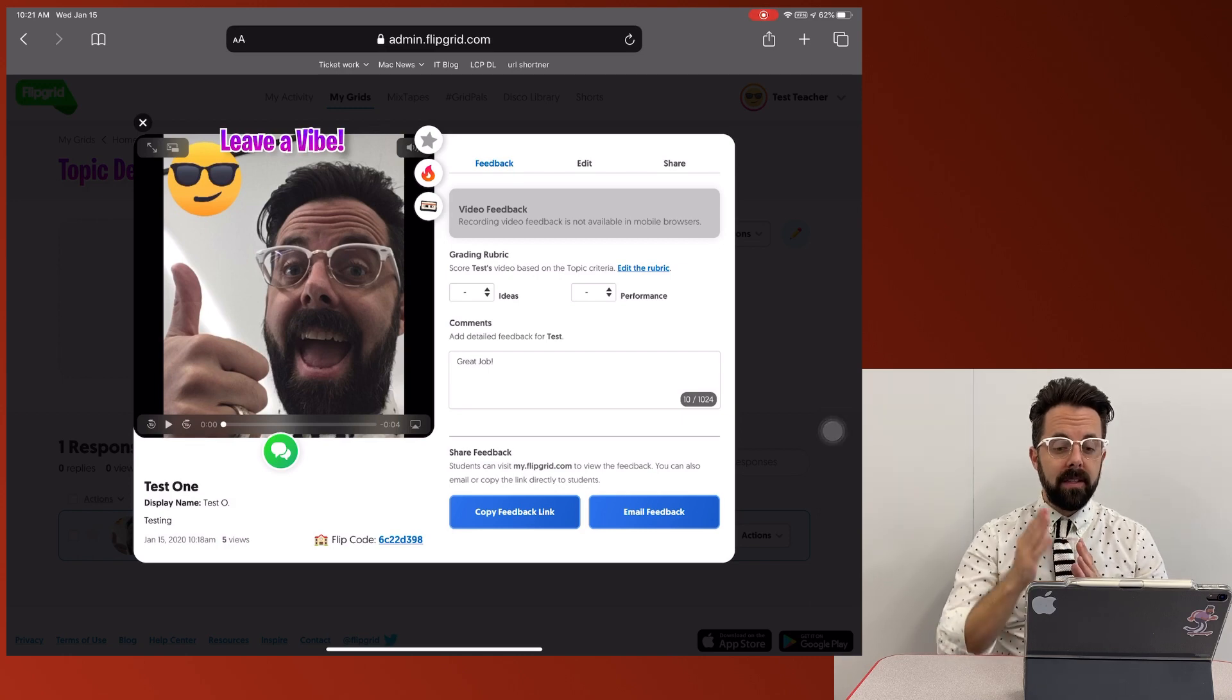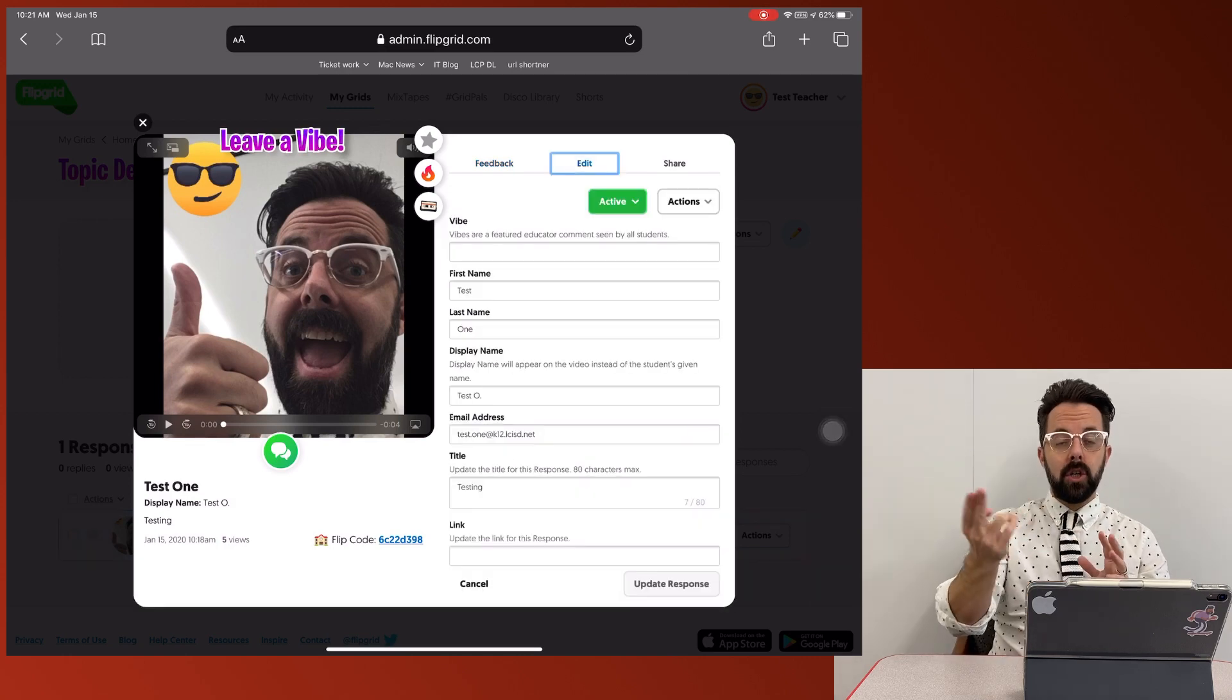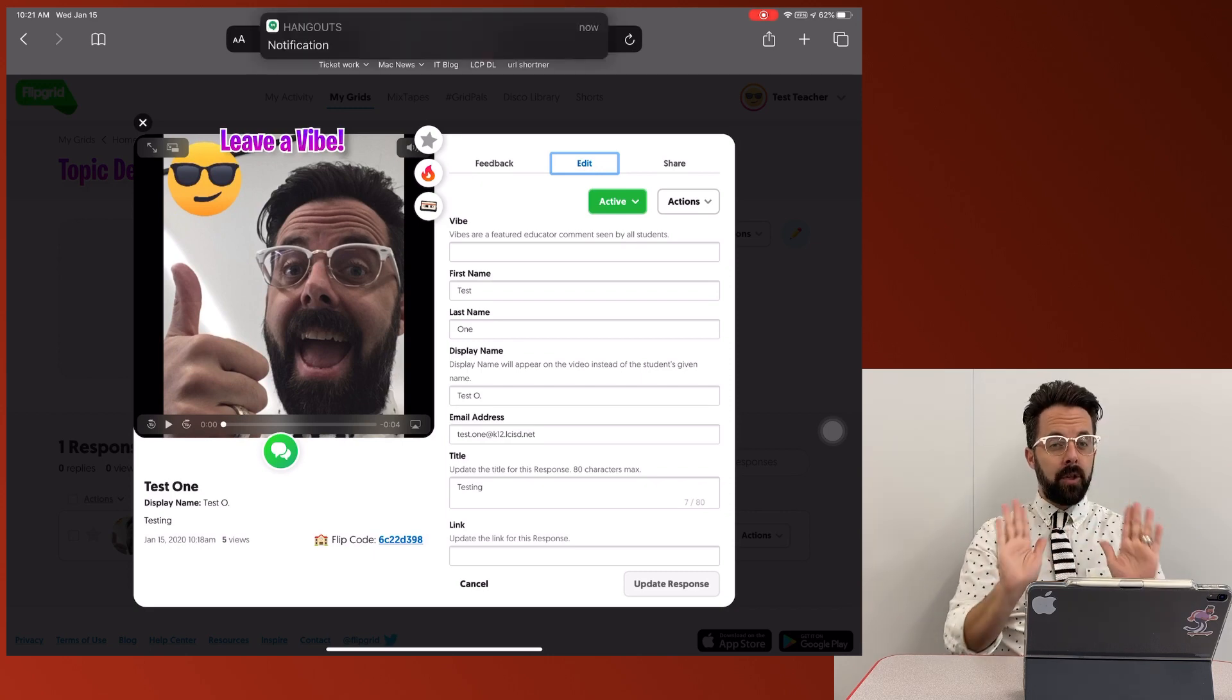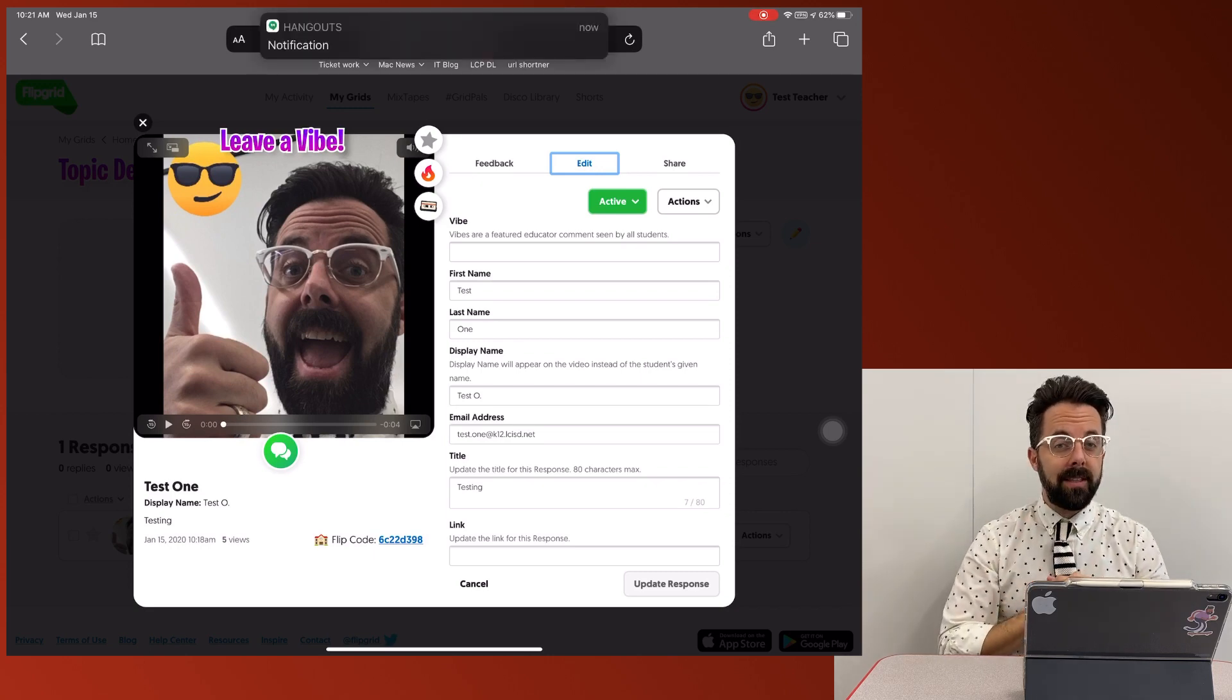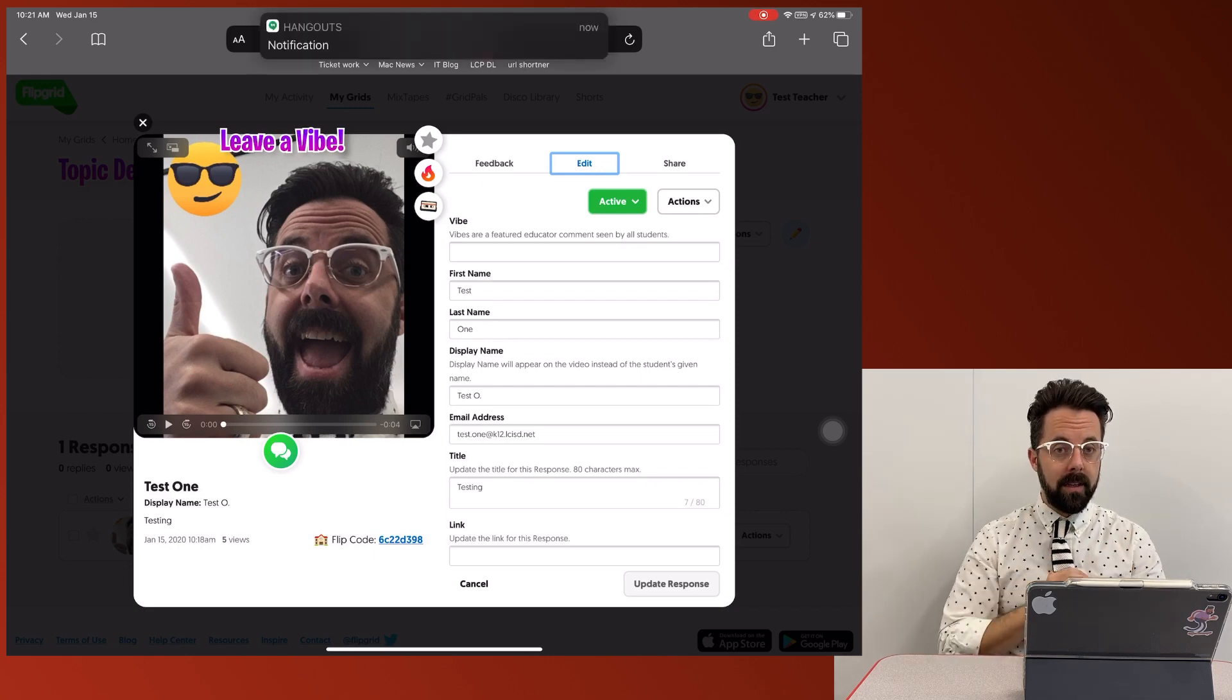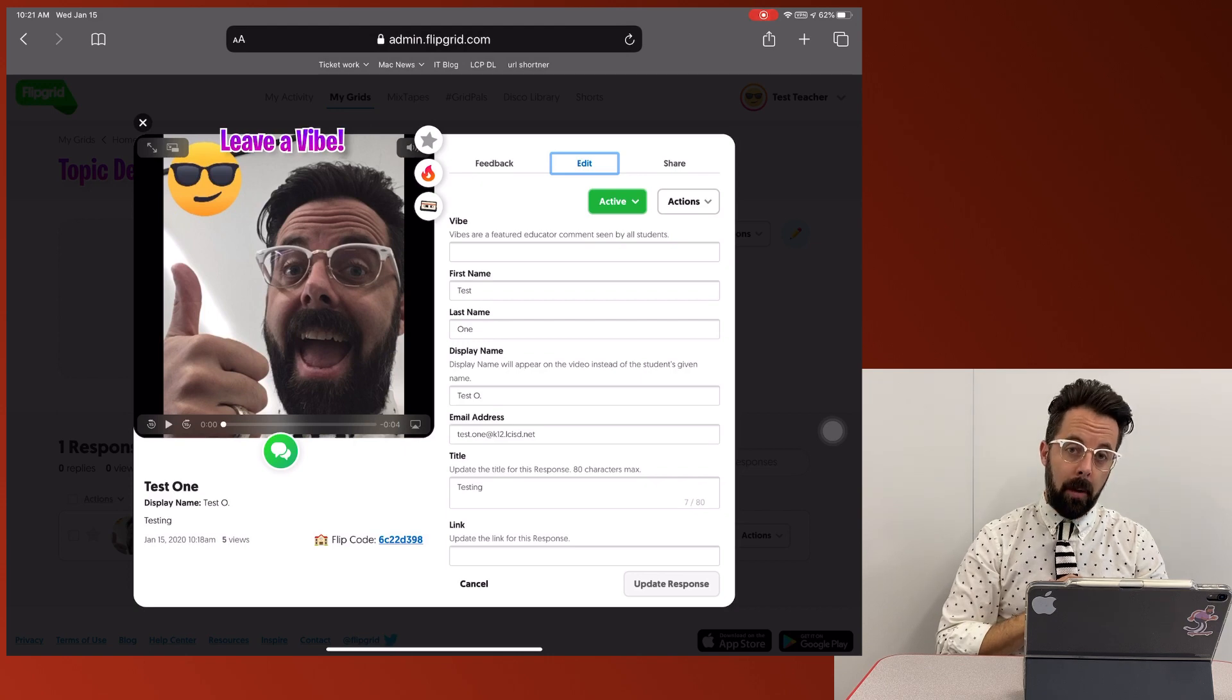edit, turn those to active so that other students can see them. If you don't want responses seen by everybody else, if you just want to see them, you can keep those inactive as well. Okay,